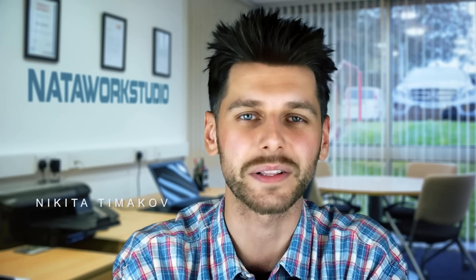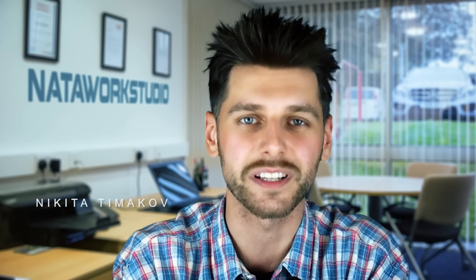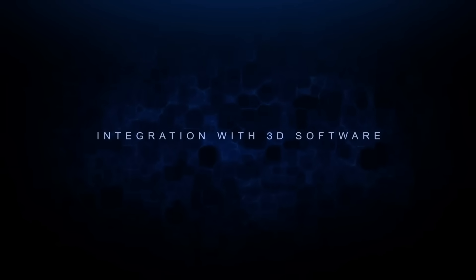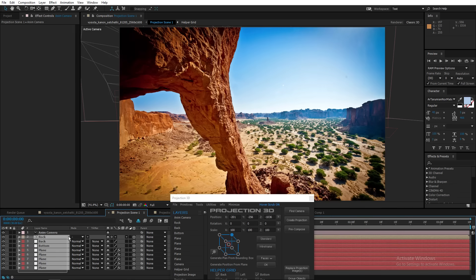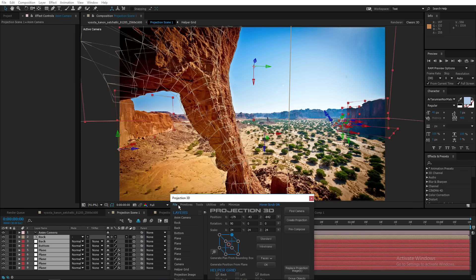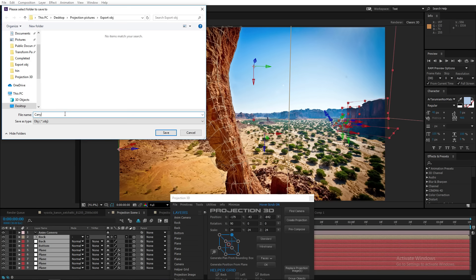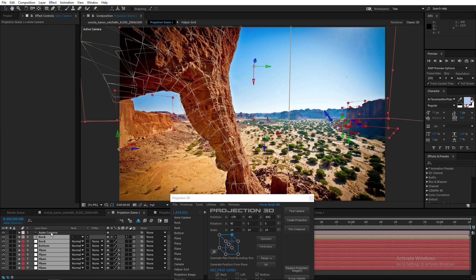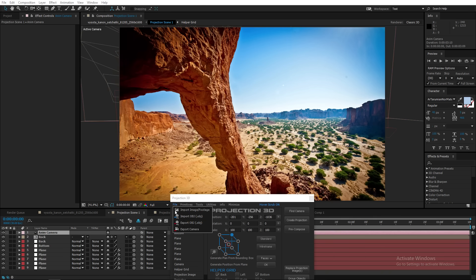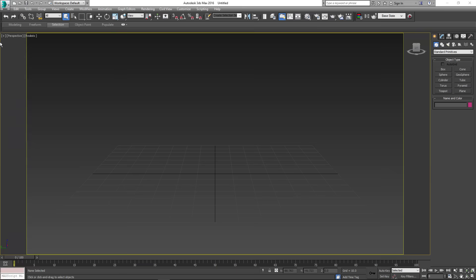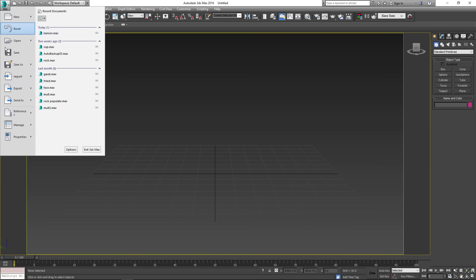Hi guys, we are glad to present you the new version of Projection 3D with many new interesting features. The new version has better 3D program integration. You can now both import and export your scenes in OBJ format, as well as export the camera and open your projects in 3D software.